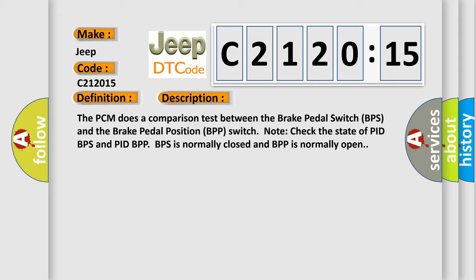Note: check the state of PID BPS and PID BPP. BPS is normally closed and BPP is normally open.